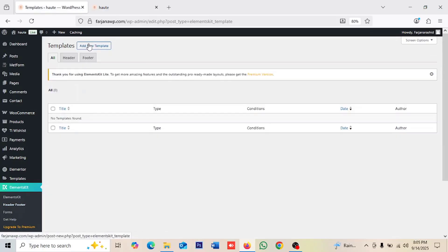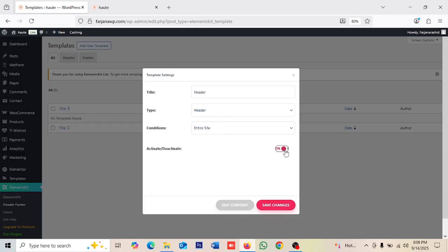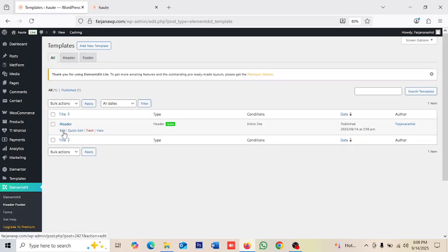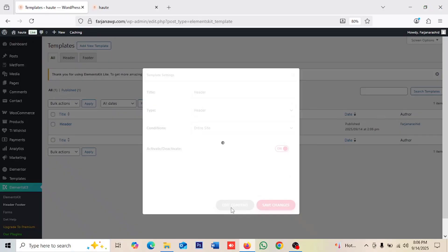Now going back to Header Footer and clicking Add New Template. I'm typing the title — you can type anything, I'm typing 'Header'. The type will be Header, it will work for the entire website. Activating it and saving changes, then going to Edit and Edit Content.